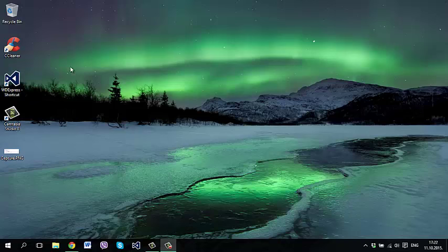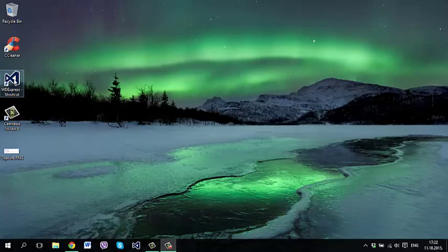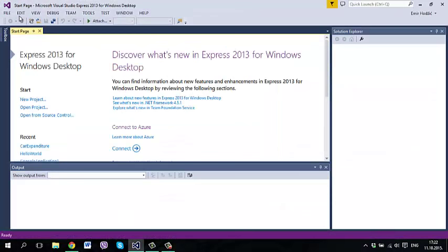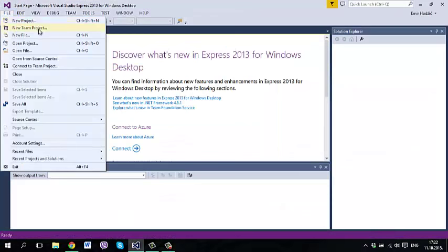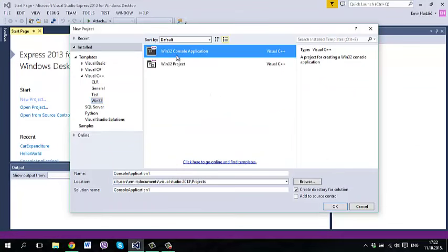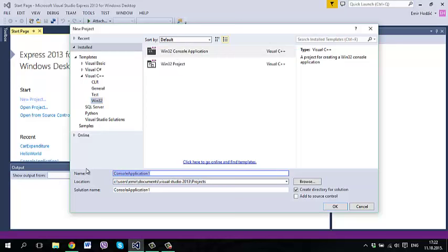So let us first do the code part. We will go to new project in Win32 console application and give it a name: gas expenditure. Next we will do empty project and finish.